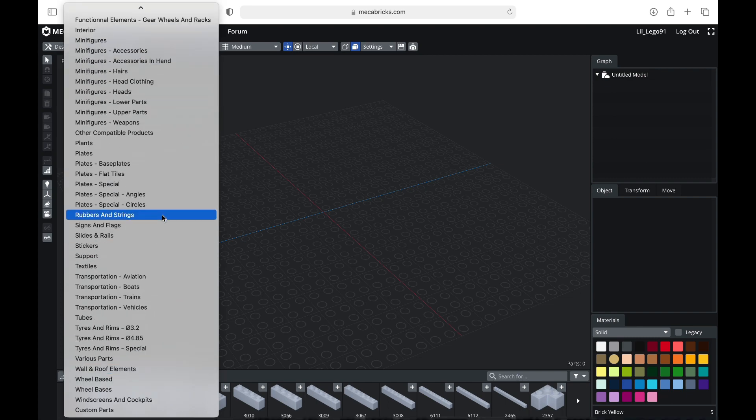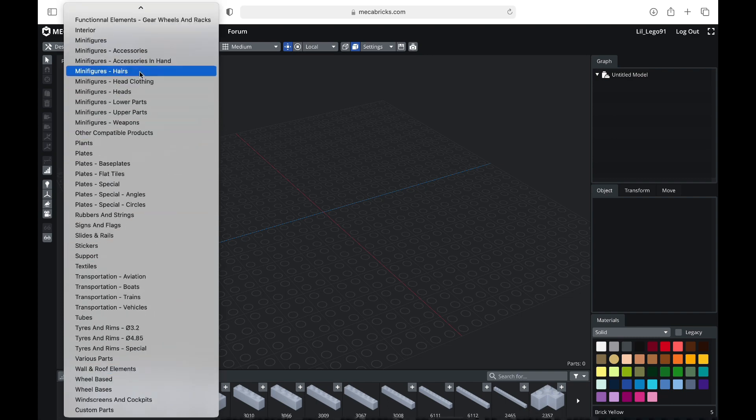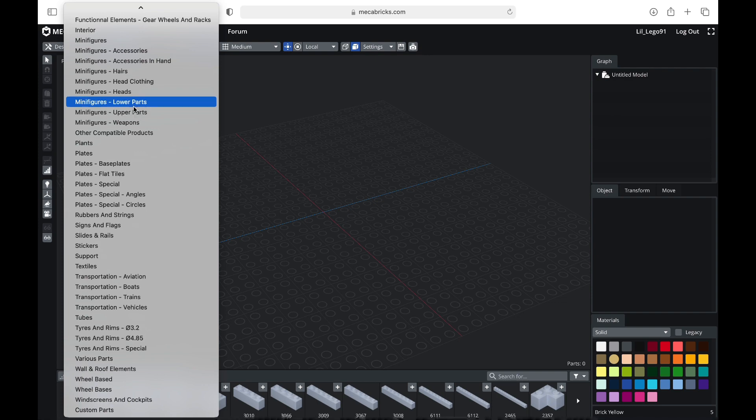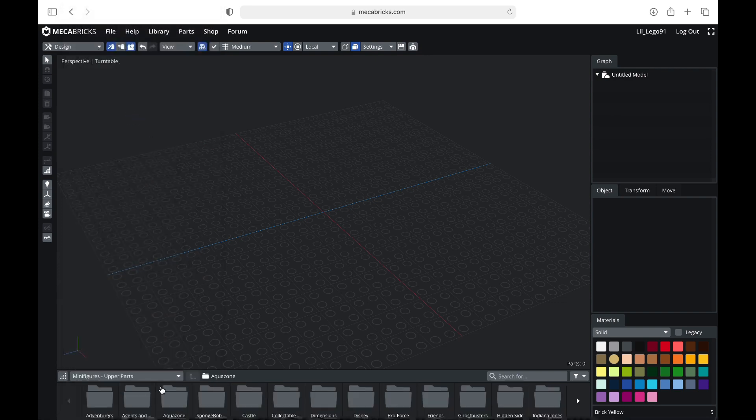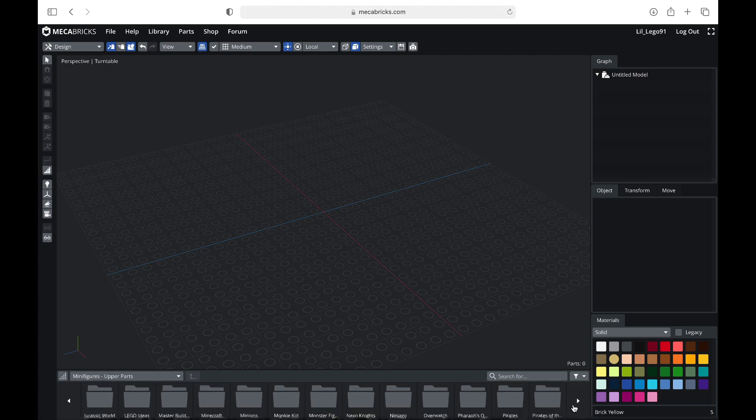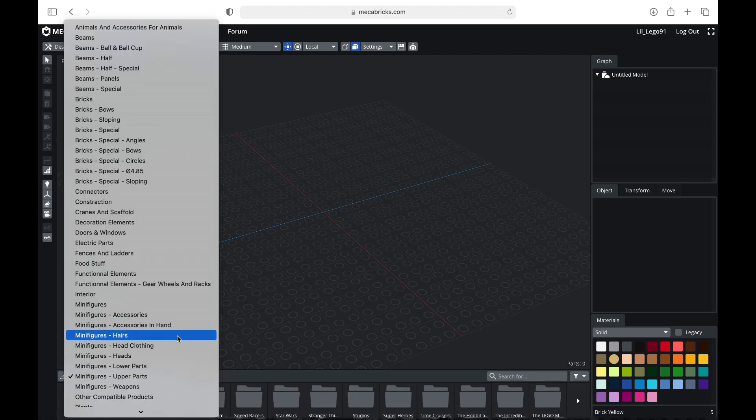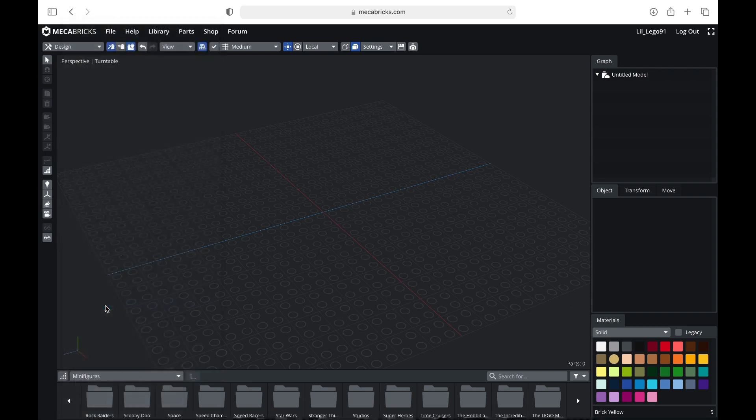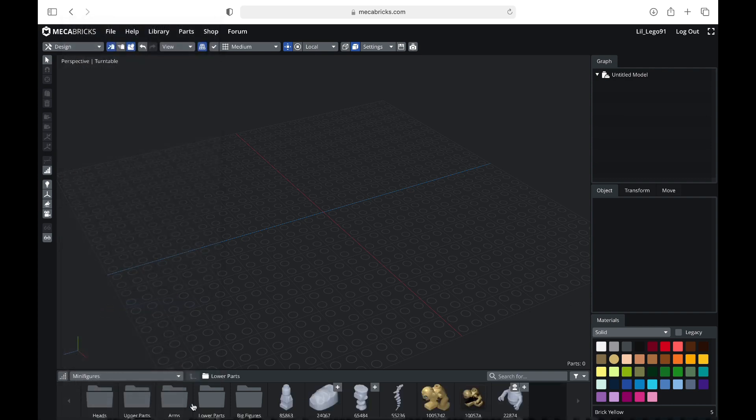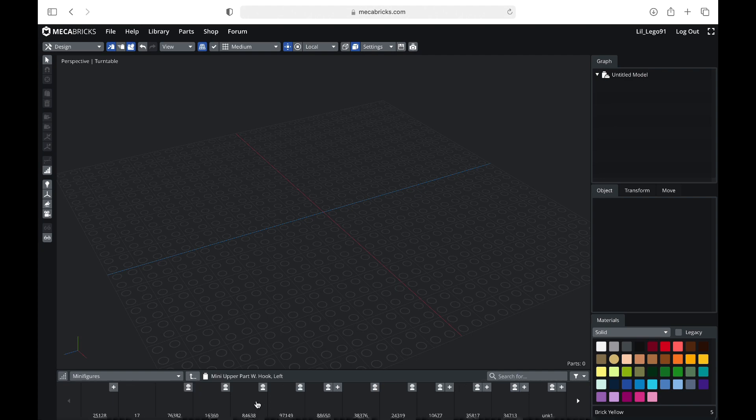And then in terms of making a minifigure, you're going to see a bunch of tabs over here. When you click upper parts or lower parts, you will see that there are all the themes over here. And then you can kind of narrow it down from there. If you just want a plain one, then you can just go to the minifigures tab, and you can click upper parts, lower parts, whatever you want. And everything will be plain.